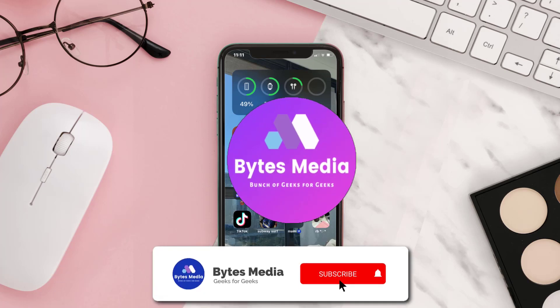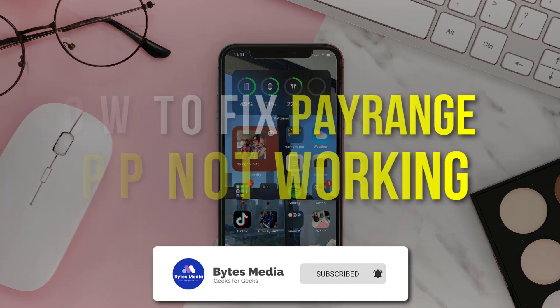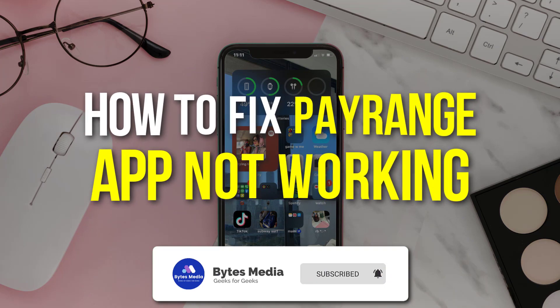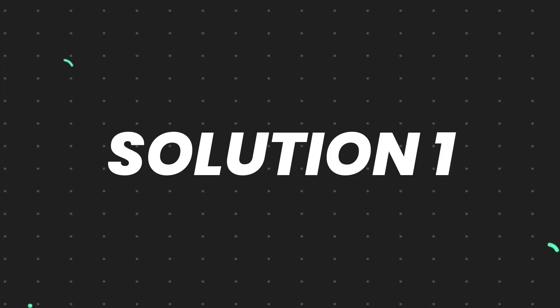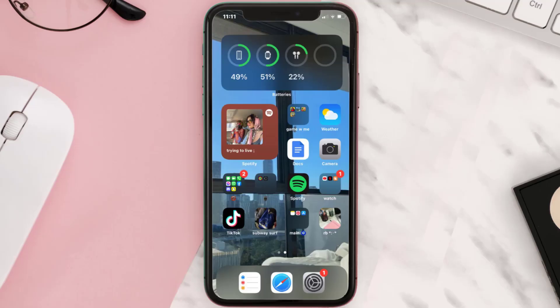Hey guys, I'm Anna and today I'm going to show you how to fix PayRange mobile app not working. First of all, you need to make sure you're running the latest version of the app.